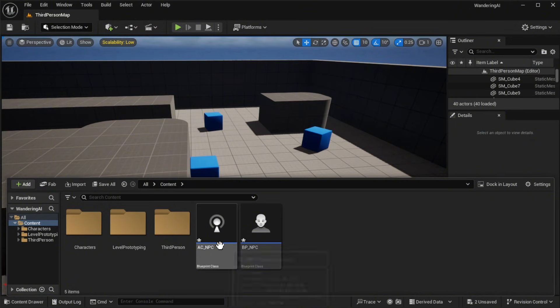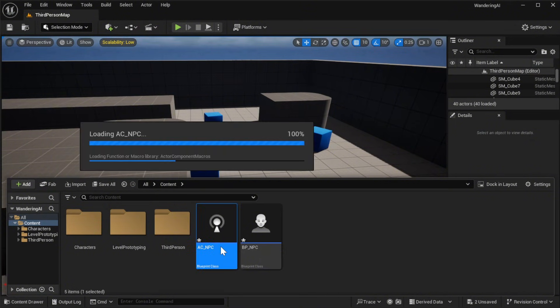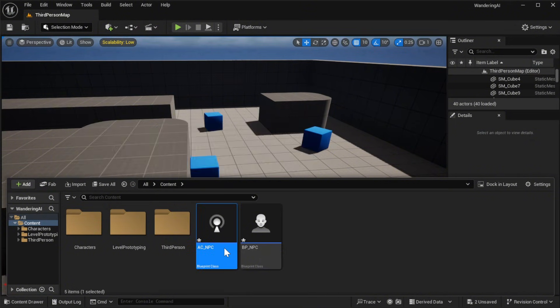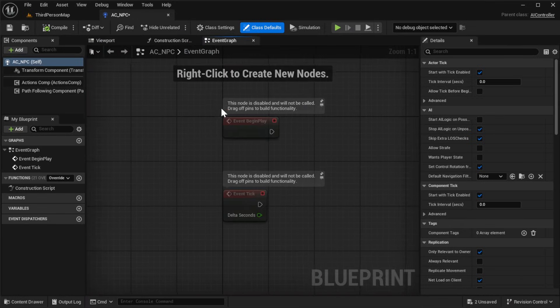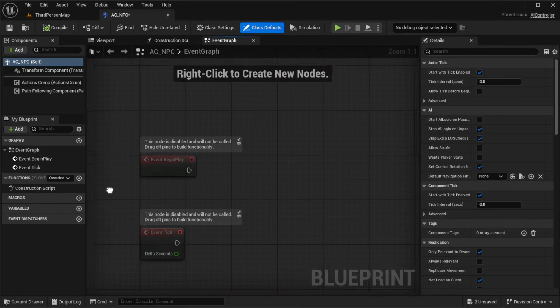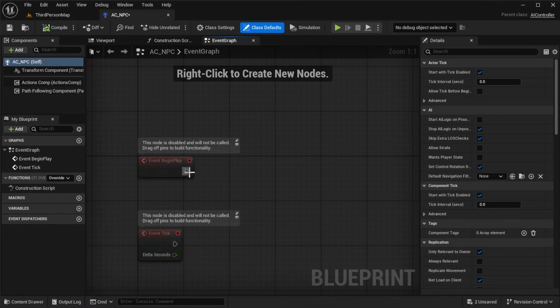Open acnpc and from Event Begin Play add a Run Behavior Tree node. This will let our AI execute the logic we'll define later in the behavior tree.